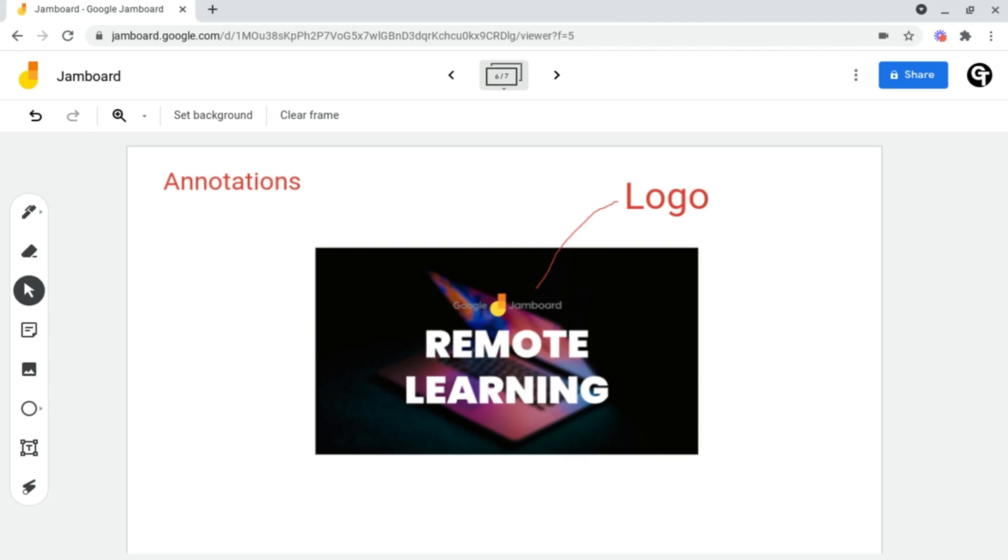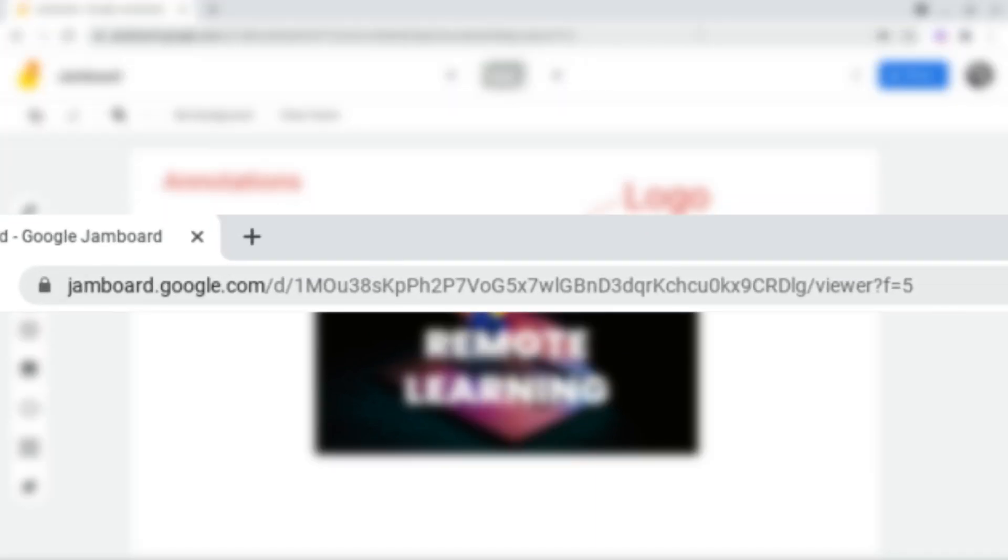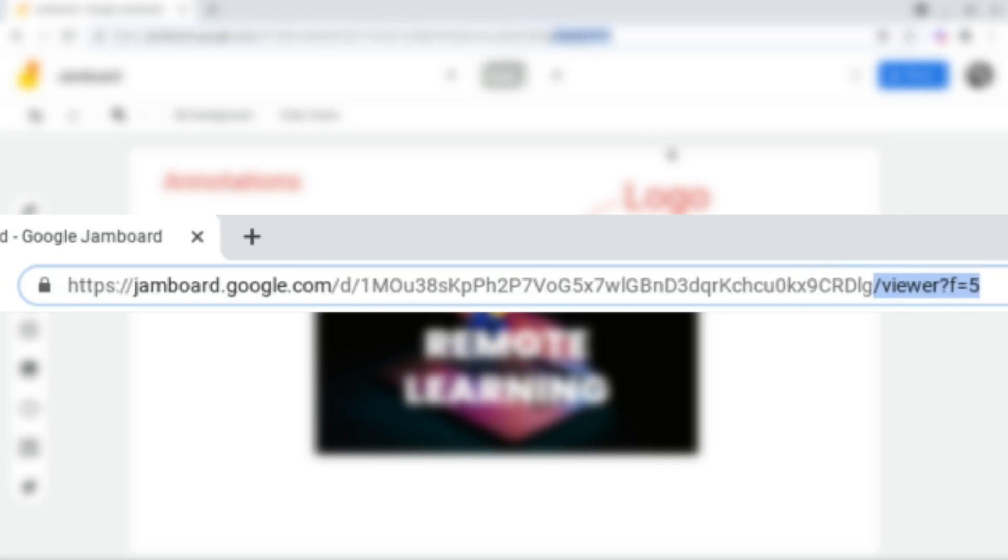But how do you duplicate entire Jamboards? Right now, Google doesn't have a direct way of doing this. But if you head on up right to the top by the URL, and head on over to the last part where it says slash viewer or slash editor, if we get rid of this,